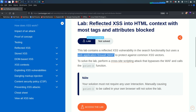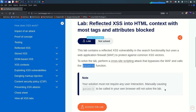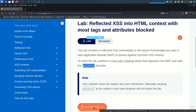There is an important note: your solution must not require any user interaction. That means once the print function is called, you do not need user intervention. Manually causing print to be called in your own browser will not solve the lab - even if you pop up the alert or print by clicking somewhere, hovering your mouse on a button or field, it is not going to solve it. You do not need any human interaction for popping up this print function.